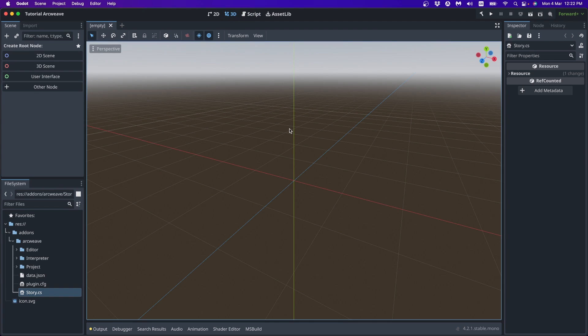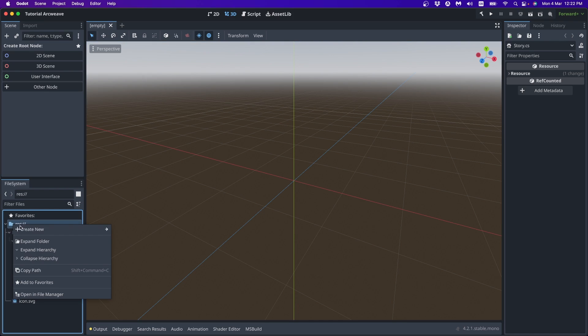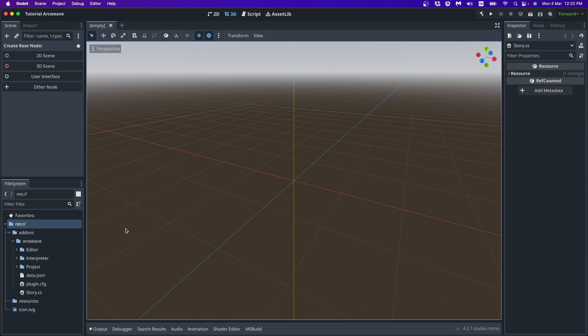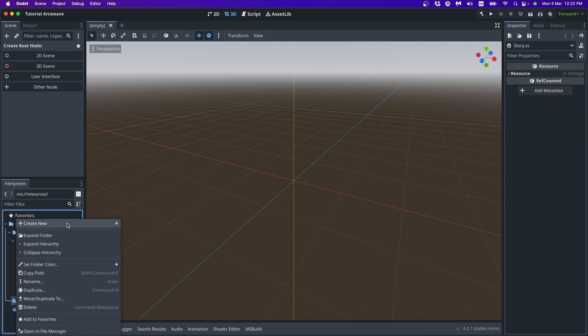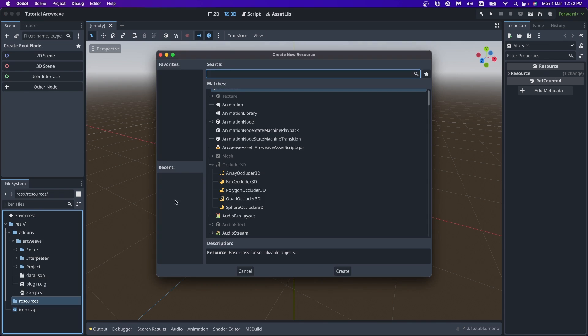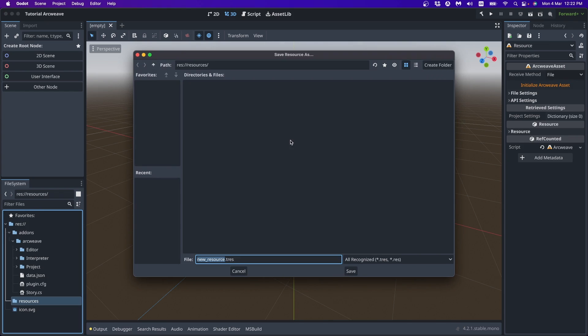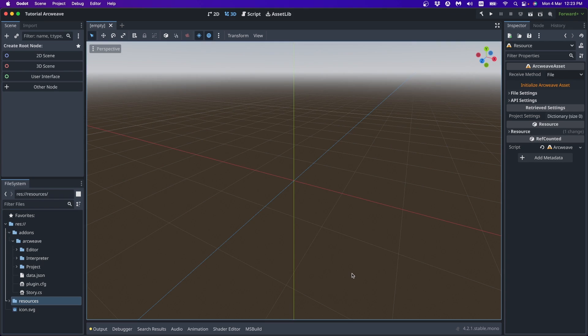Now the ArcWeave plugin has one fundamental object called ArcWeave asset. This is actually a resource. So we can create one by going, since we've enabled the plugin, we can create a resource folder, resources. And inside that folder, we can create a new resource and look for ArcWeave. There you go, if you just search for it, ArcWeave asset. And we can call this story, story TRES. And here it is. Now let's open this.